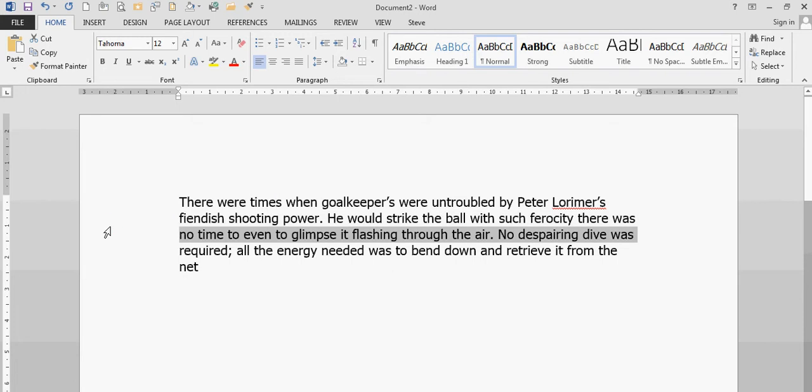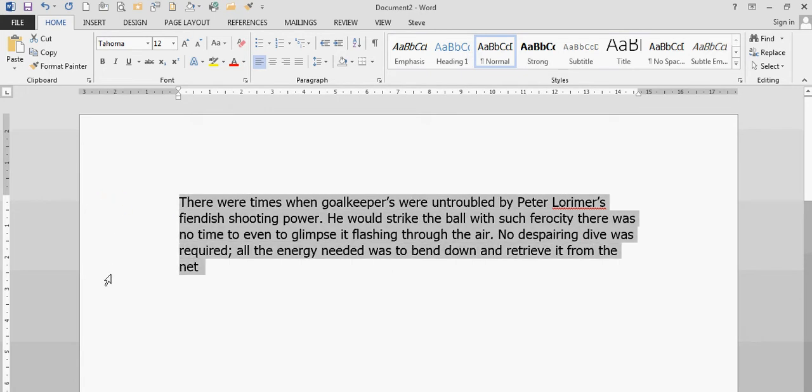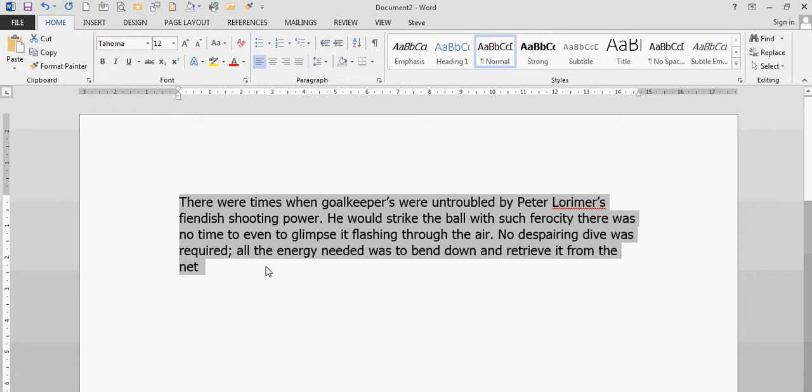First of all, I need to double click in the margin. It won't let me double click in the margin, so I'll just highlight it. Highlight the paragraph that I want to use.